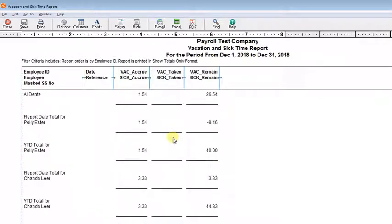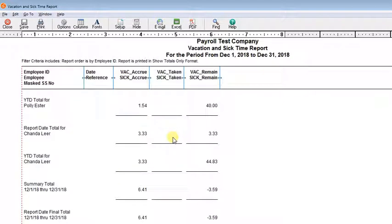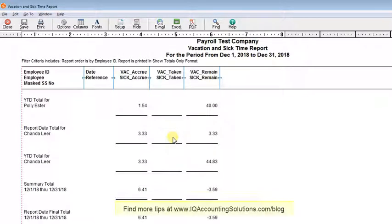So that's all there is to it. Just go through that process for each employee, and then you'll have the correct carry-forward balance on your sick time or vacation time. Hope you find that useful.